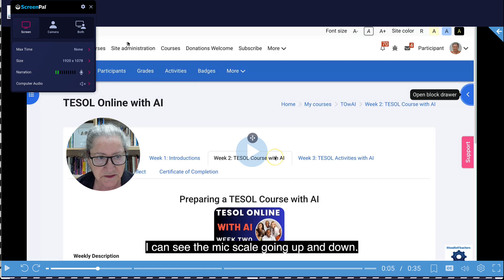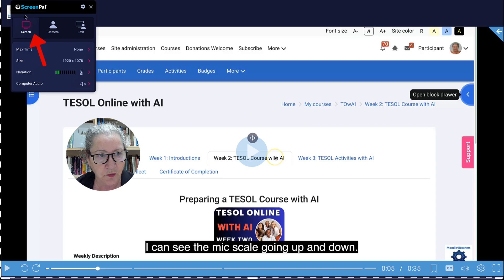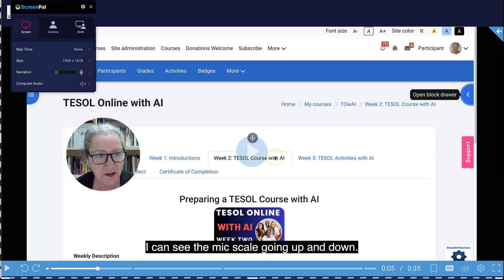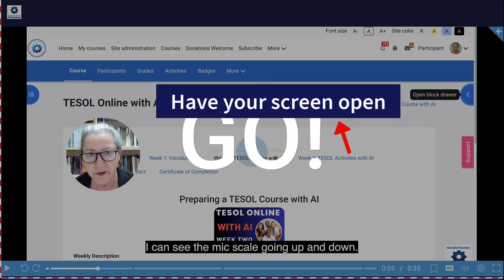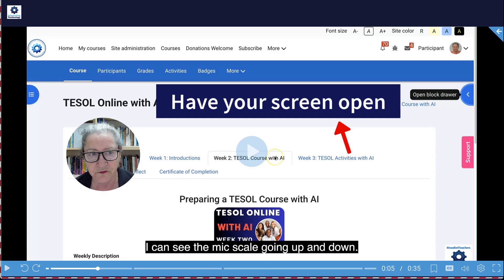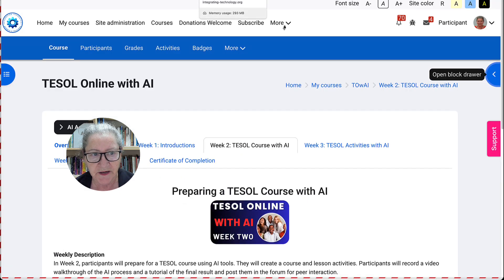Next I'm going to hit record. I've got my screen, I've got my narration voice. You can go ahead and record — have your screen open wherever you want. This is the screen I want to demonstrate, so you have to be there. If you want to go somewhere else, that's fine — it'll go wherever you go.